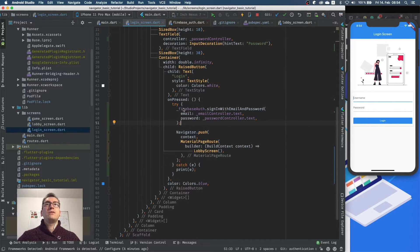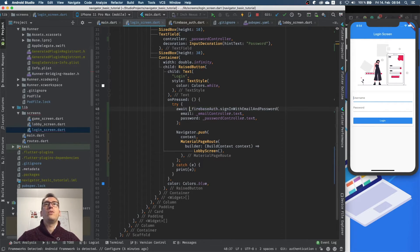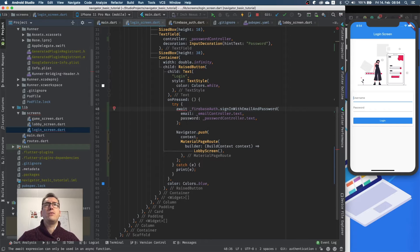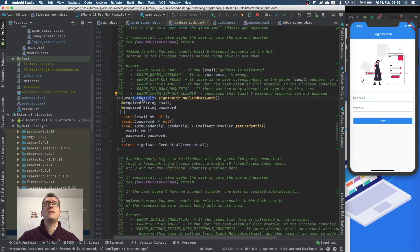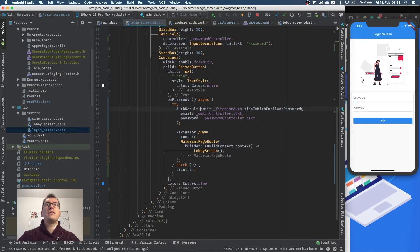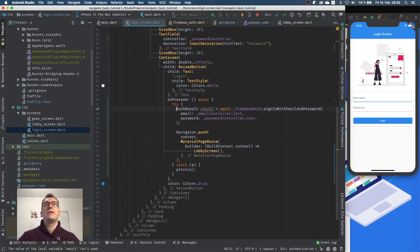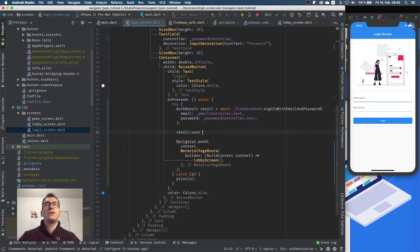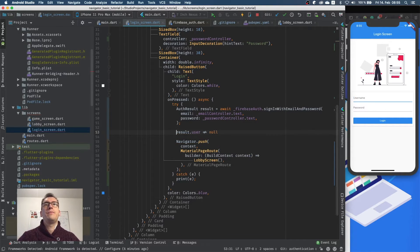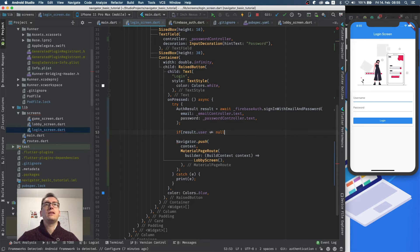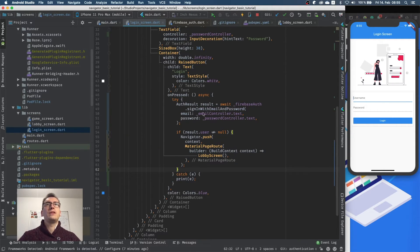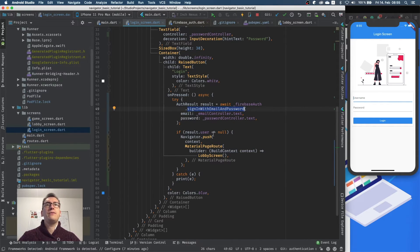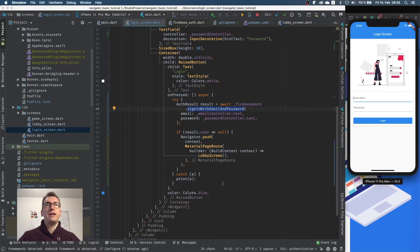And the next step is now to say, okay, if we get a user here, we have to await for that, right, because it is an asynchronous future. We want to get the AuthResult now. Inside of here we can say we get an AuthResult, and this result.user should not be null. And if the user is not null from the result, then we want to navigate. So now we sign in with email and password, we have a user, and with that user we navigate now to the login screen. So let's try that with our user that we created.